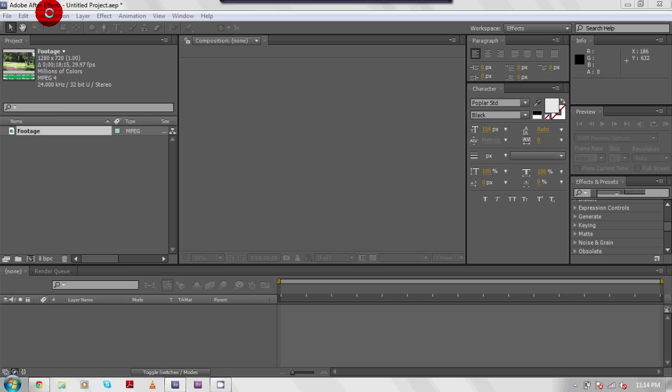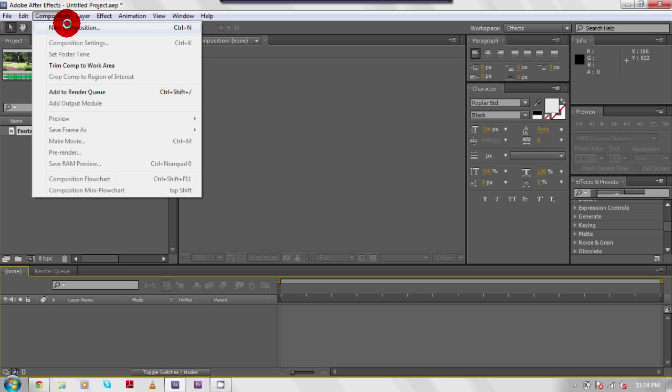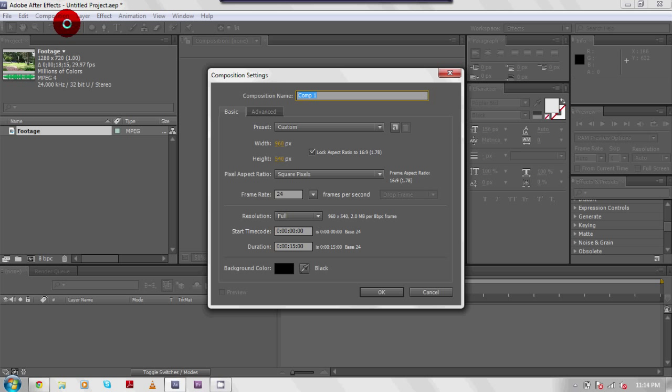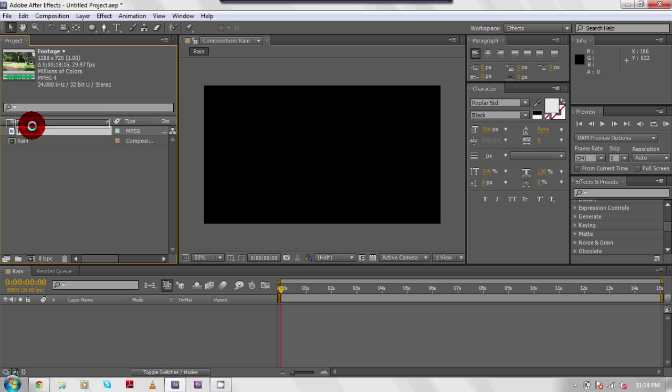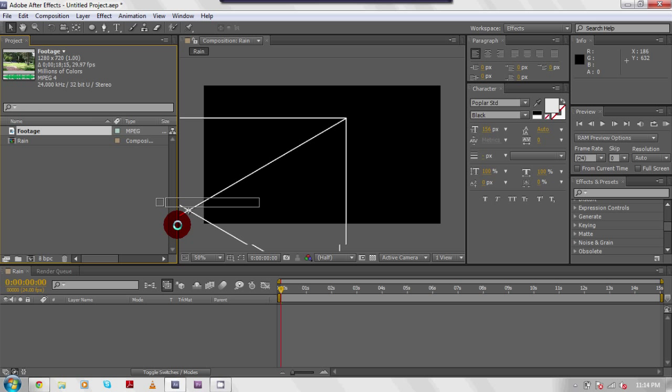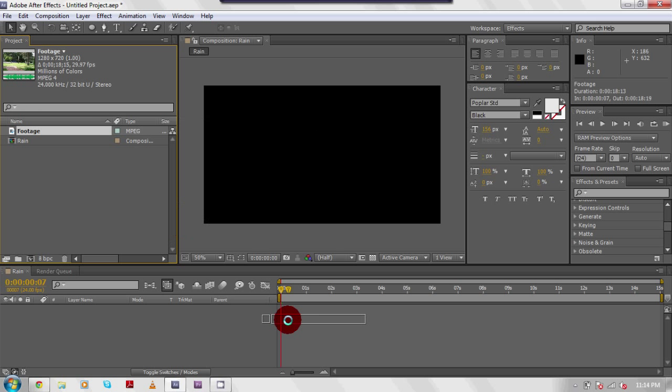I'm going to go to new composition. Like I've mentioned in my last video, I cannot stand when people don't title it, so I'm just going to call this rain. Now I have my new composition down here. I'm going to drag my raw footage from my video over here.